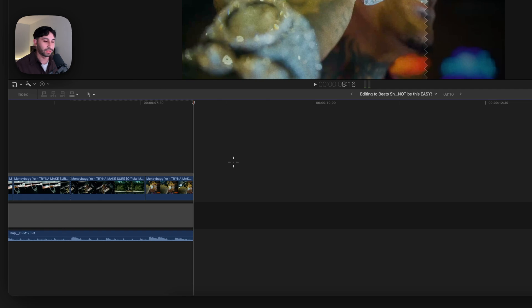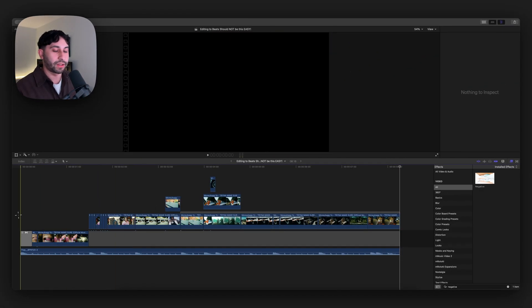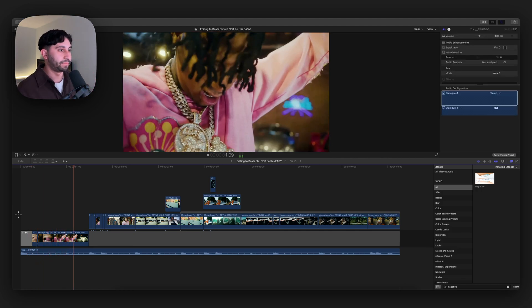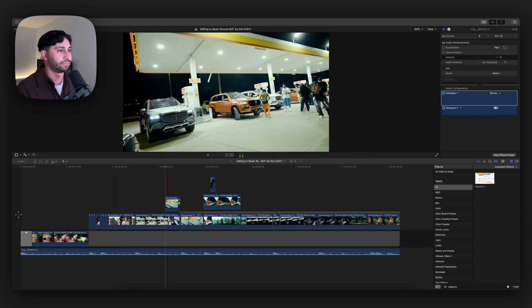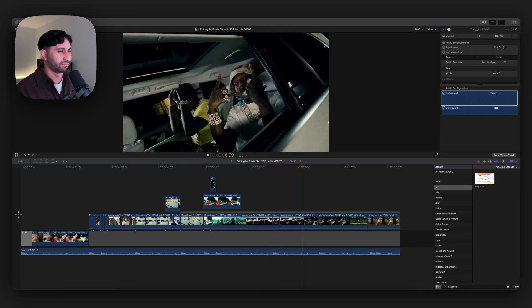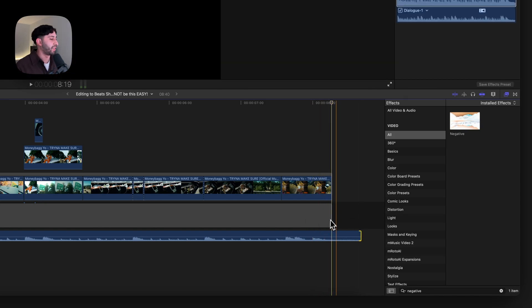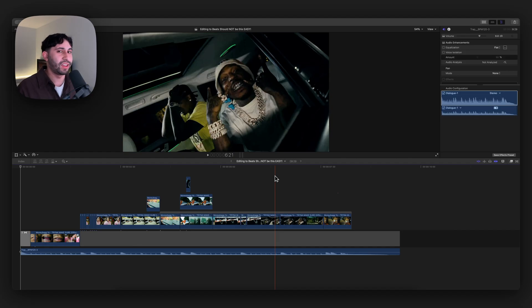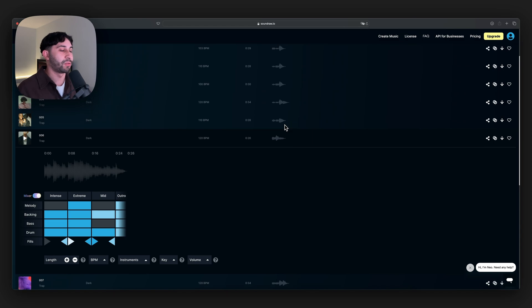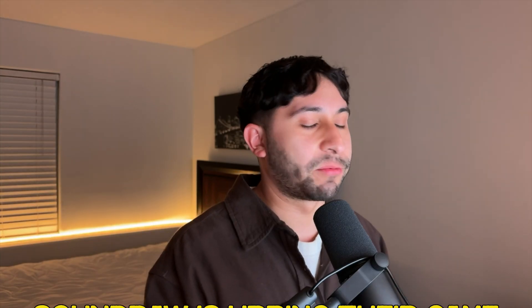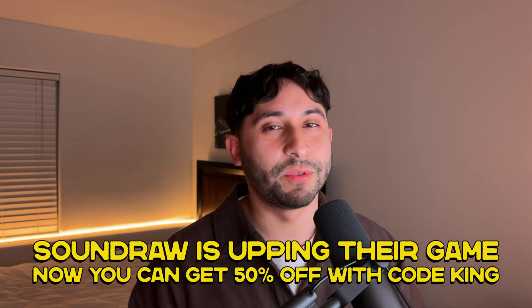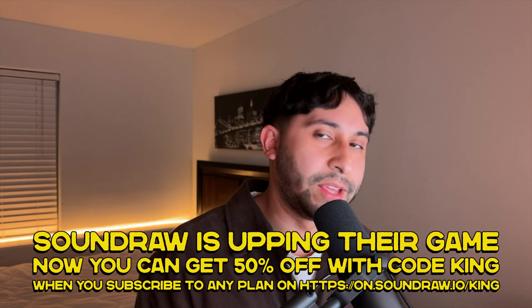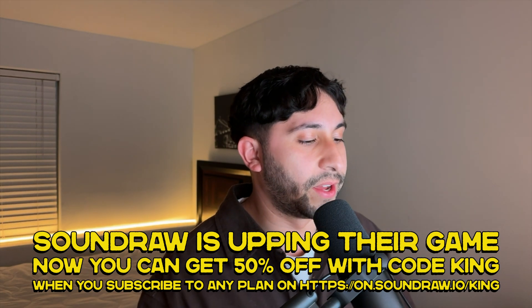Now if I go back and push play — we can kind of end it as the song finishes. Delete the rest assuming that's when the music video ends. Playing it from the very beginning — super simple. Editing to beats shouldn't be this easy. If you guys want to try out Sound Raw, I highly recommend it — it's SoundRaw.io. Sound Raw is literally upping their game. You can get 50% off with code KING when you subscribe to any plan on SoundRaw.io/king — link is in the description. With that being said, deuce.